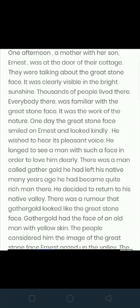Gather Gold had the face of an old man with yellow skin. The people considered him to have the image of the Great Stone Face. However, Ernest gazed across the valley and the Great Stone Face seemed to reject Gather Gold as its likeness.